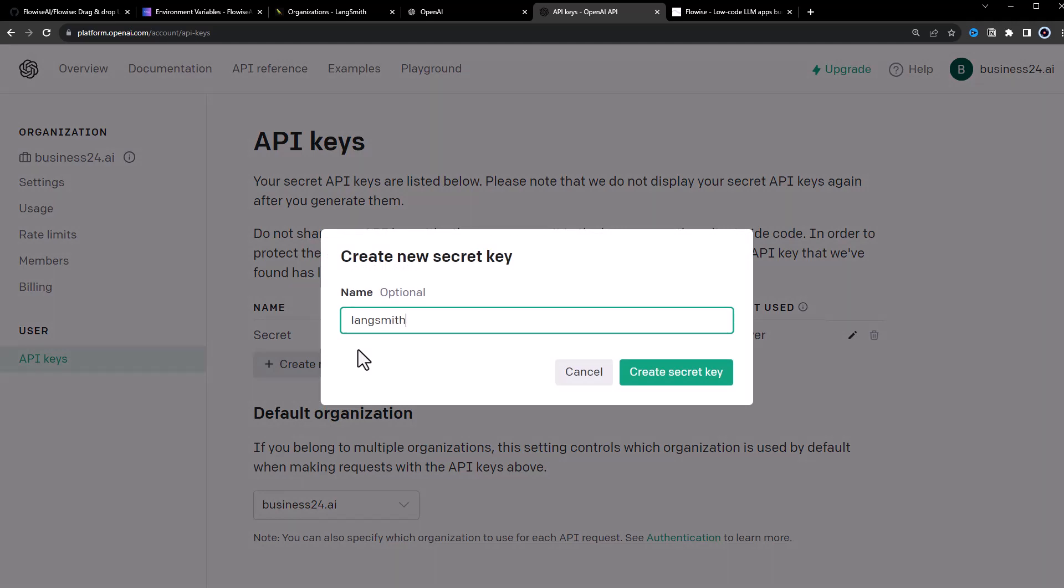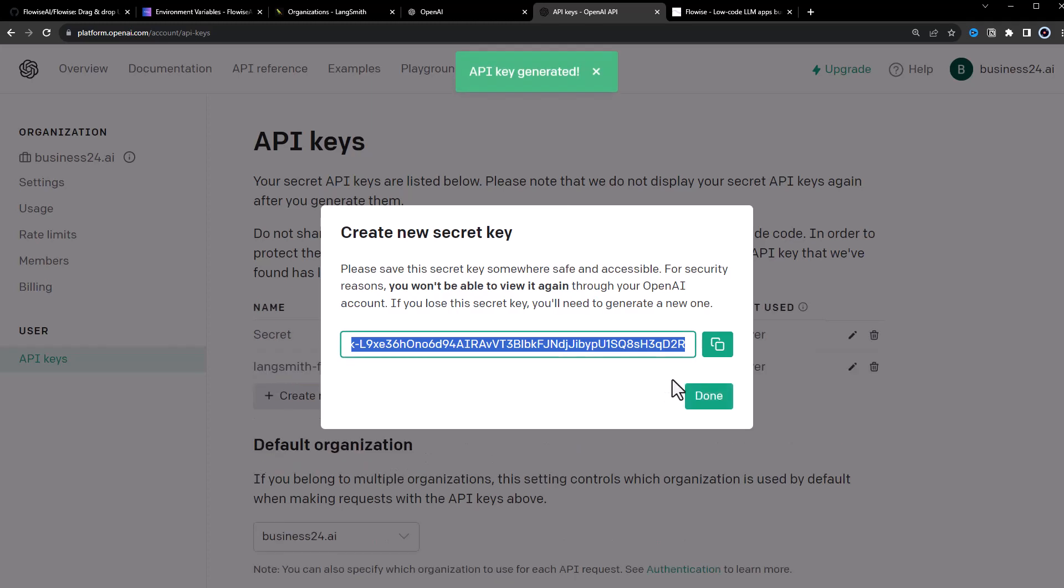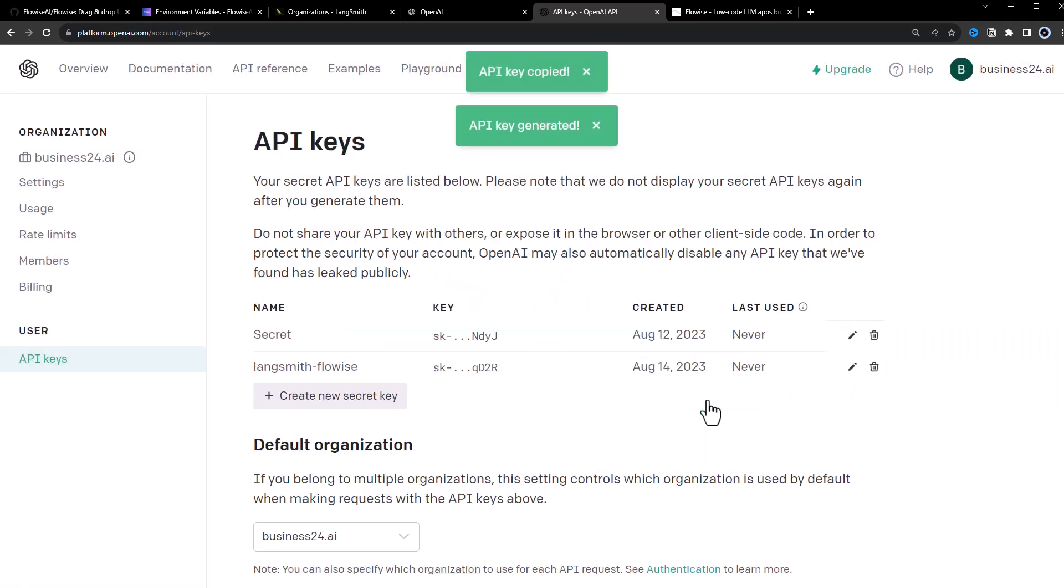Name is optional and we give it LangSmith-FlowWise. We create and copy the key and close the popup.